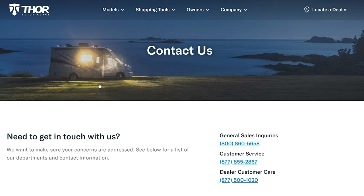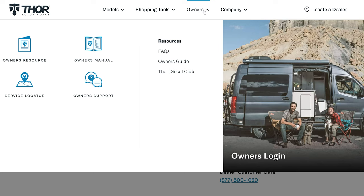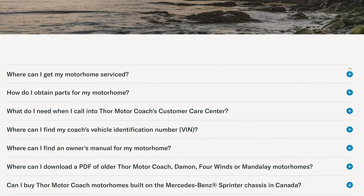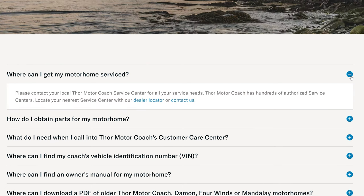Just click on the owner support link. Here you're going to find the phone numbers, links, and contact information for everything you could need for your Thor Motor Coach. Over here under resources, you'll find a list of our FAQs. Find what you like, click on the plus arrow, and look at that. You get the answer.